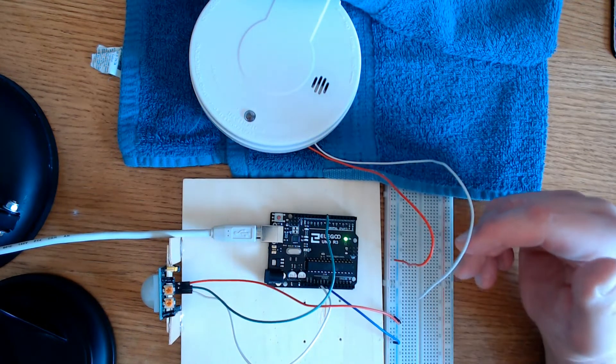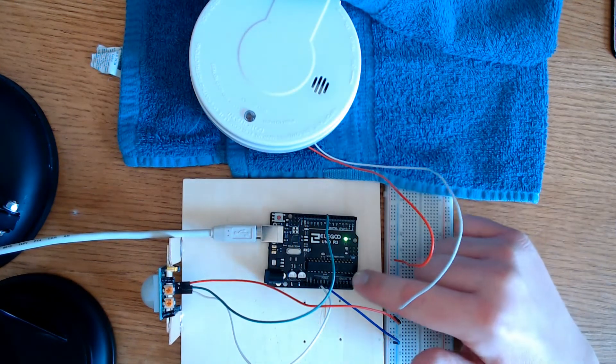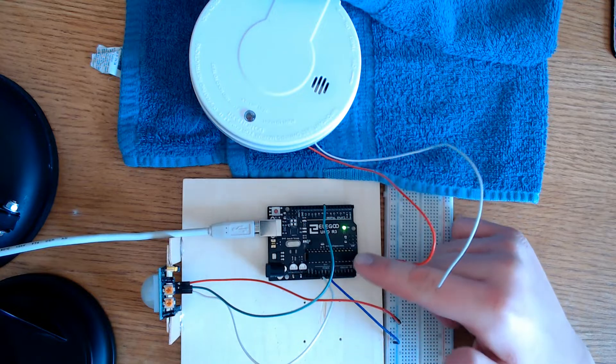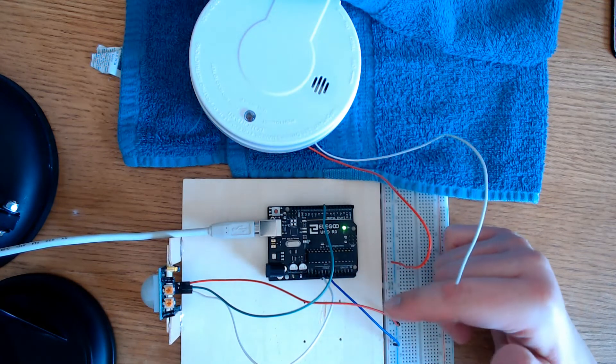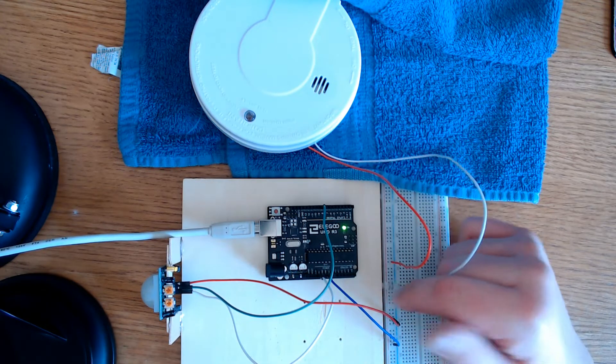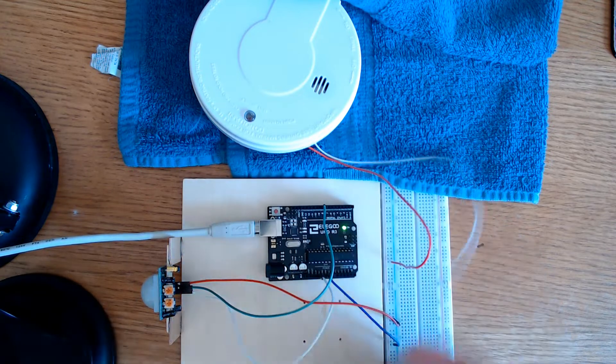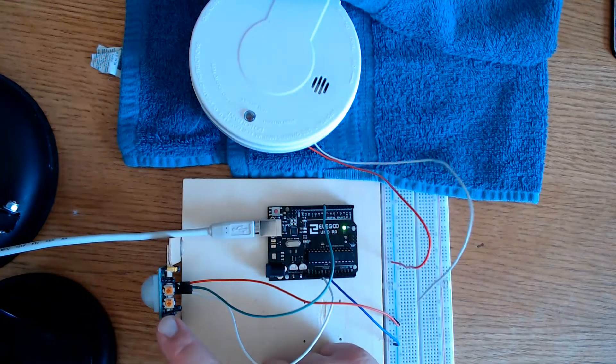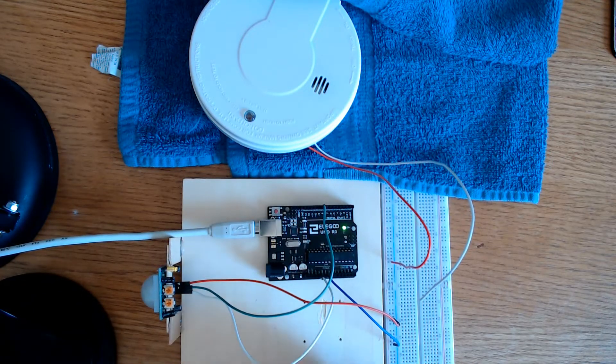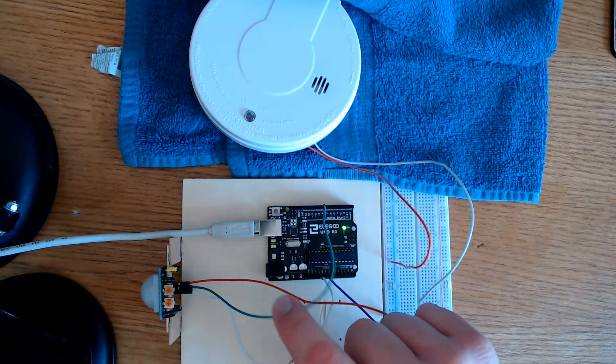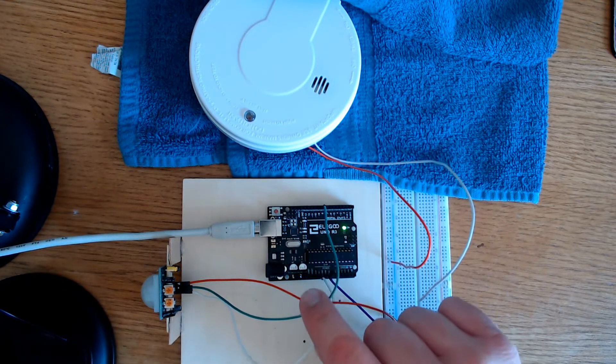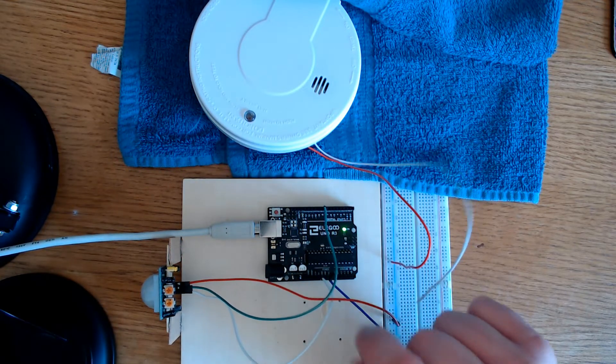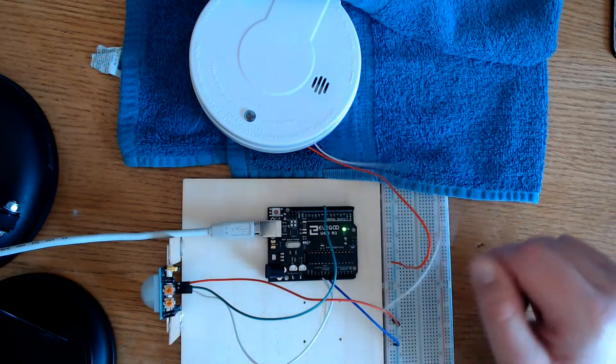What you'll need for this is, I'm using the Elegu Uno. You can use a Mega, you can use a Nano, but I'm using the Uno. You'll also need a PIR motion sensor, three female-to-male jumpers, and then a couple of male-to-male jumpers.